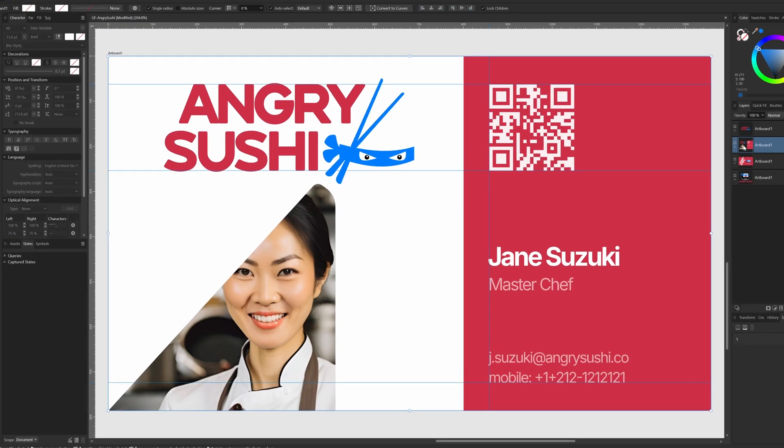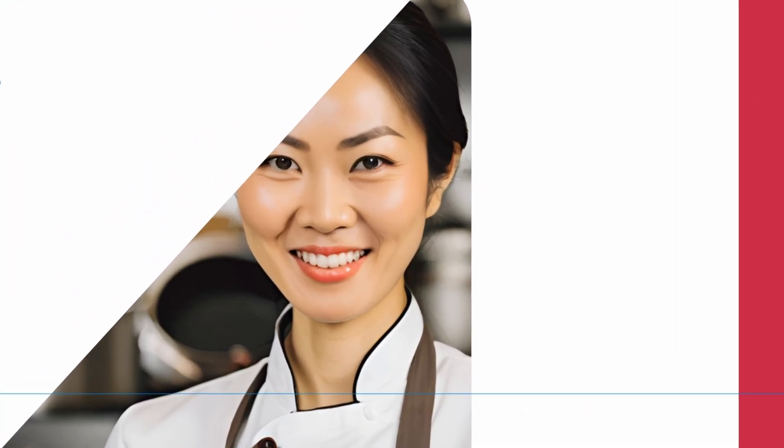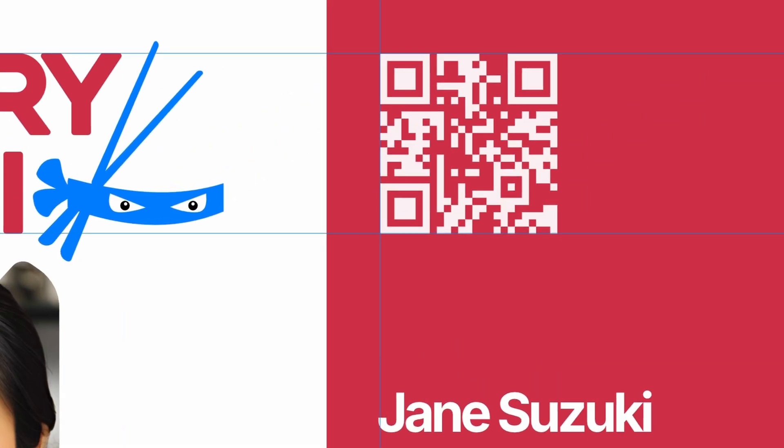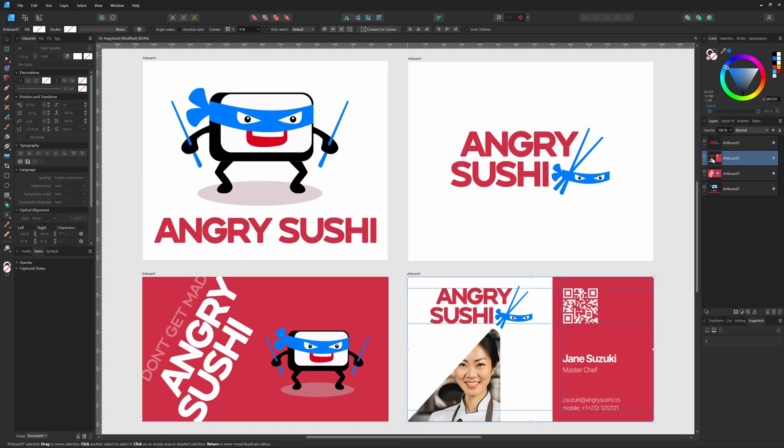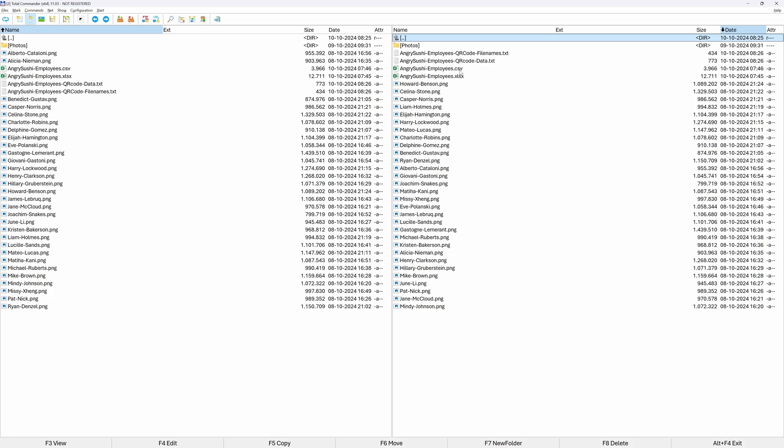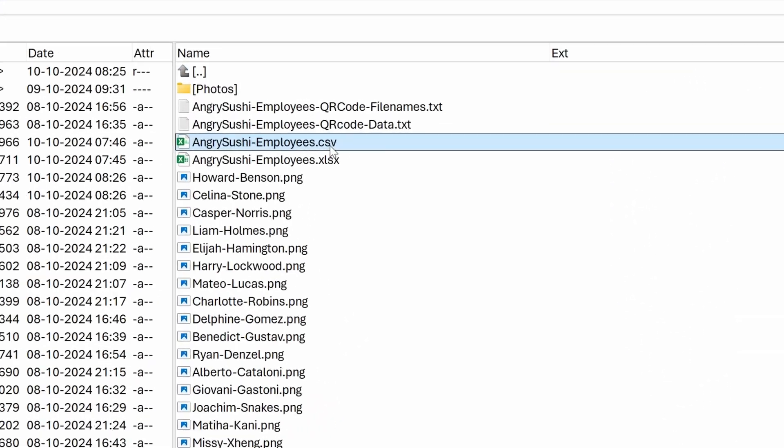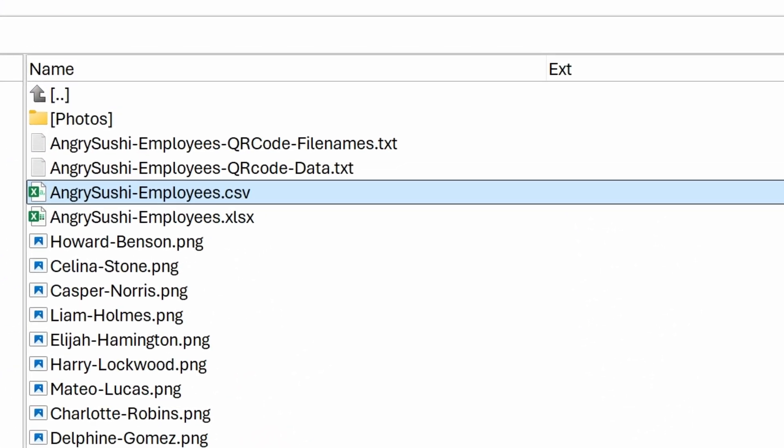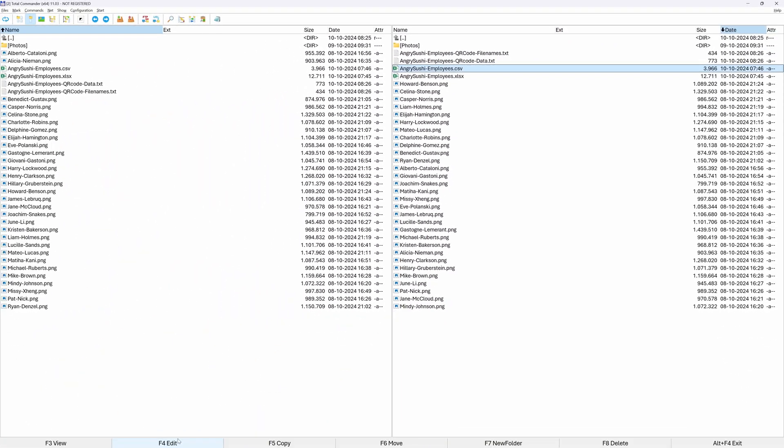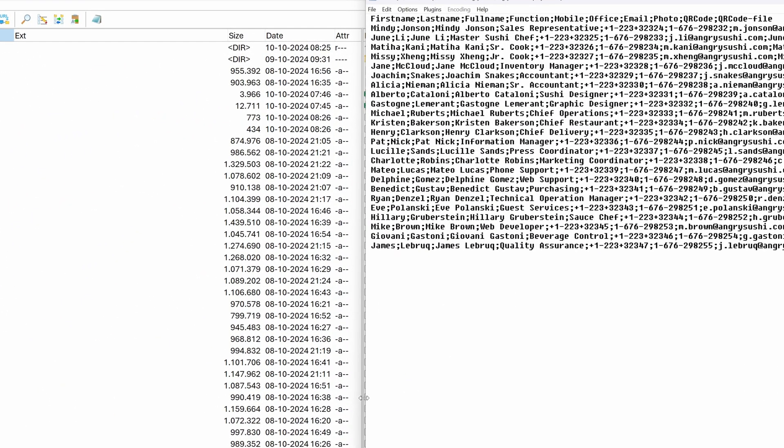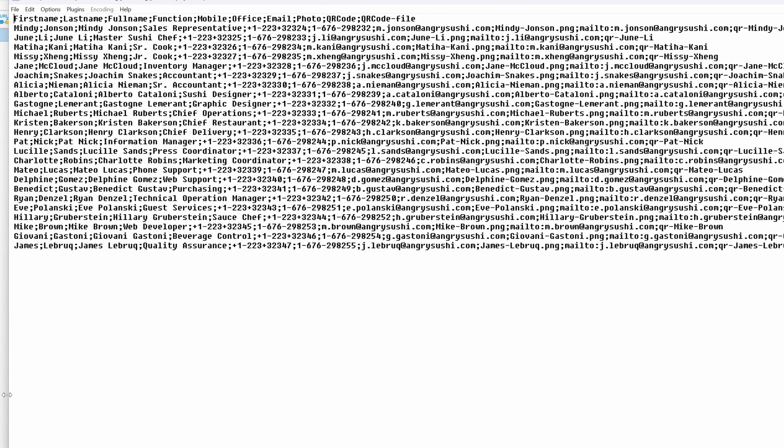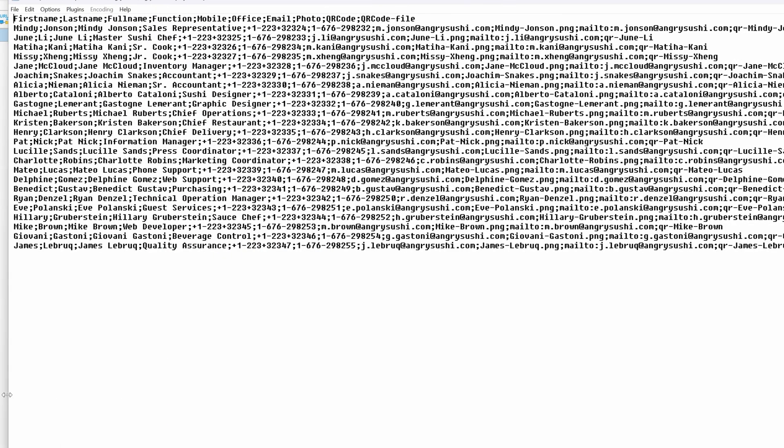The business card includes a photo and a QR code. Besides the list of employees, we need headshots for each employee. Even though Affinity introduced QR codes recently, they cannot be dynamically created, so we are going to need a QR code per employee. I'm using one folder where everything will be gathered. Here I have the CSV file with the employees and the photos. The CSV file contains the list of employees with fields separated by a semicolon.